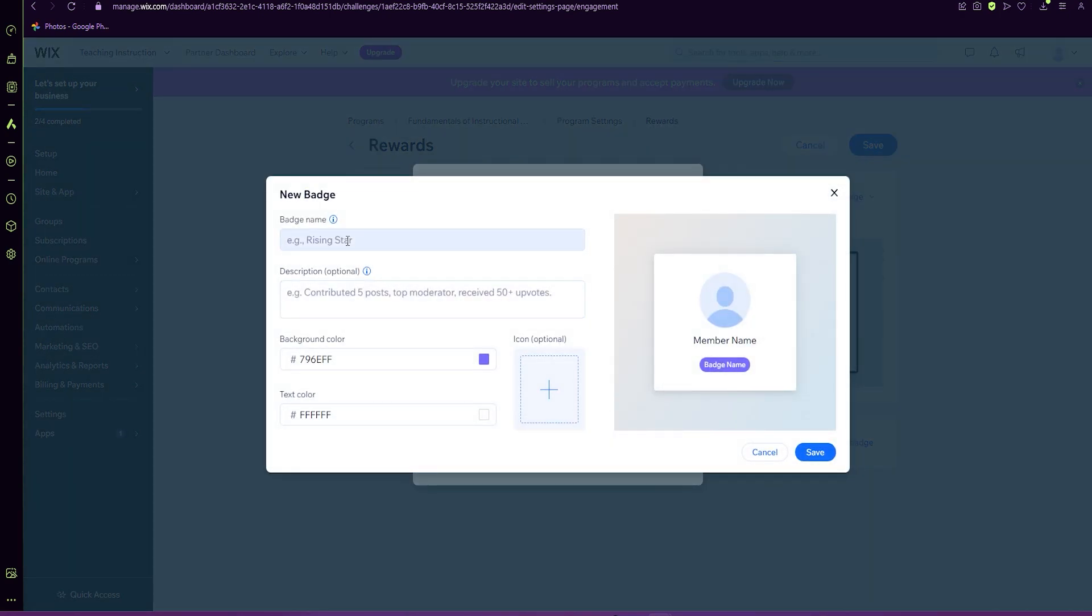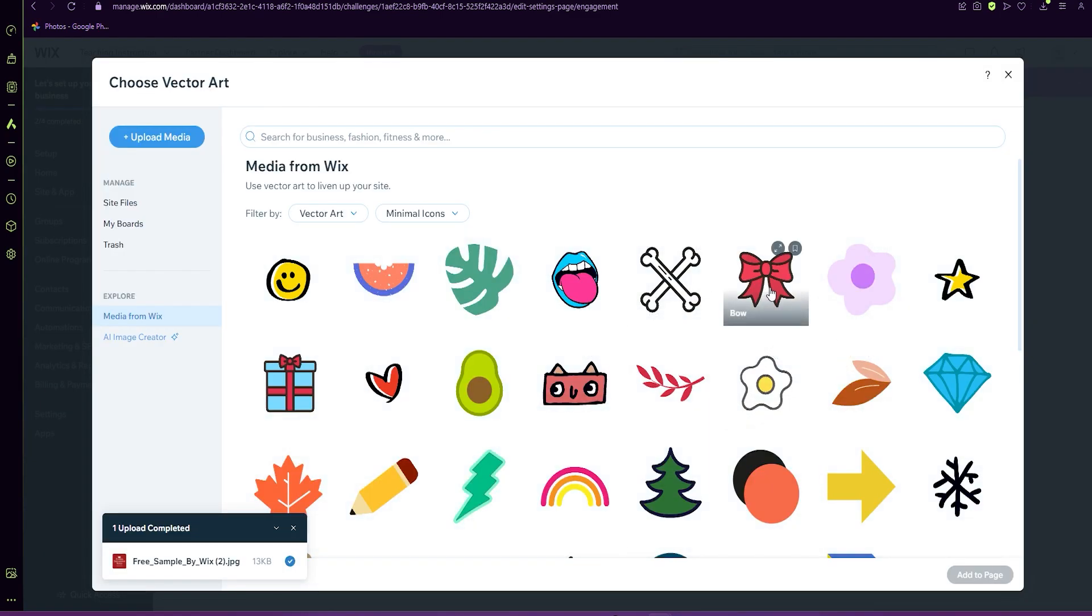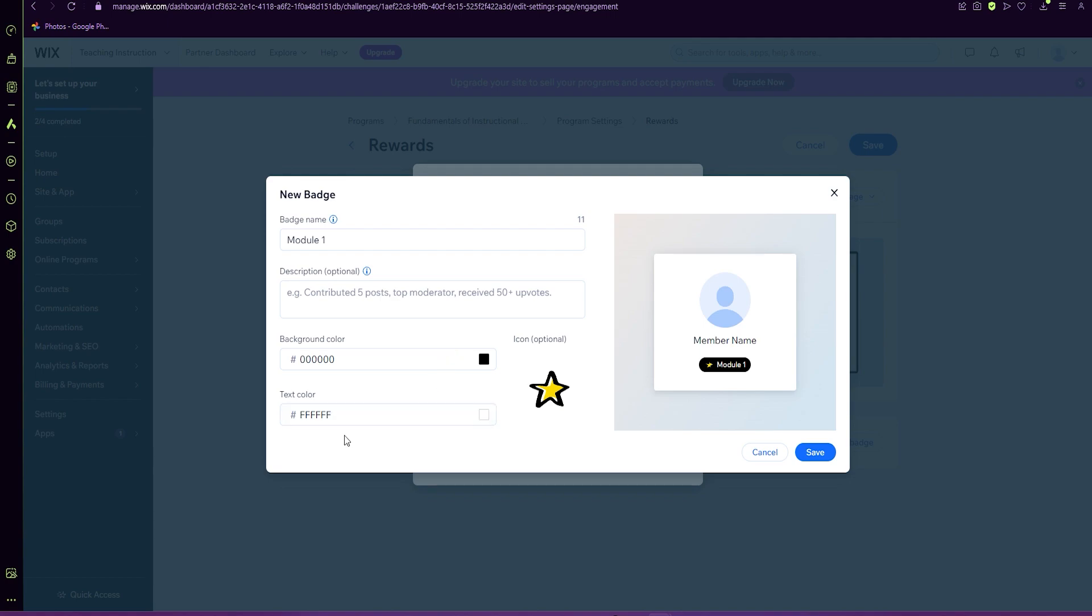We're going to add the title. You can change the color, add an image and save.